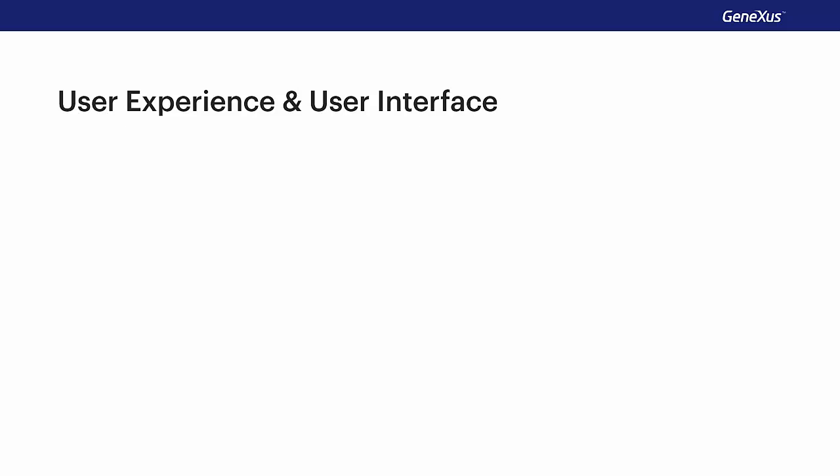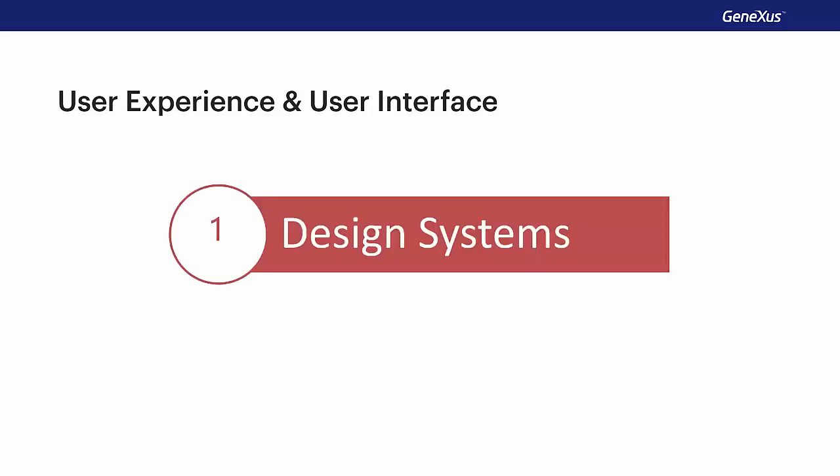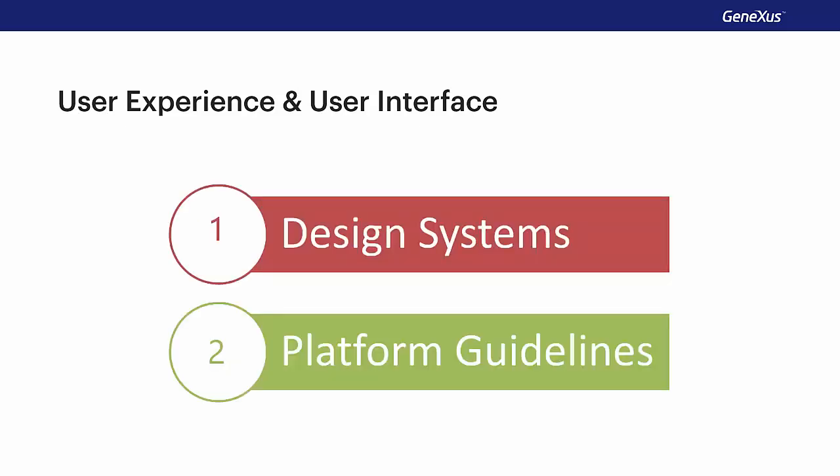In this module, we'll study these aspects, starting with design systems, and then we'll see the specific design guides for each platform.